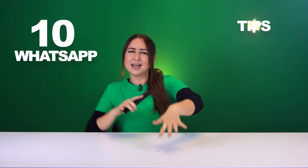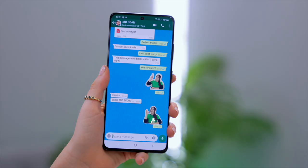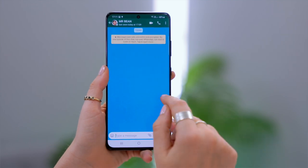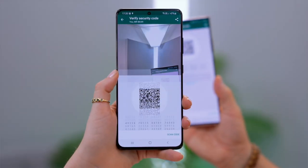I am really pumped to be showing you guys another 10 WhatsApp tips, tricks, and hacks like disappearing messages, sticker pictures, QR encryptions, and a bunch of others. But stay until the end because I've got some awesome WhatsApp wallpapers you don't want to miss. So let's get into it.